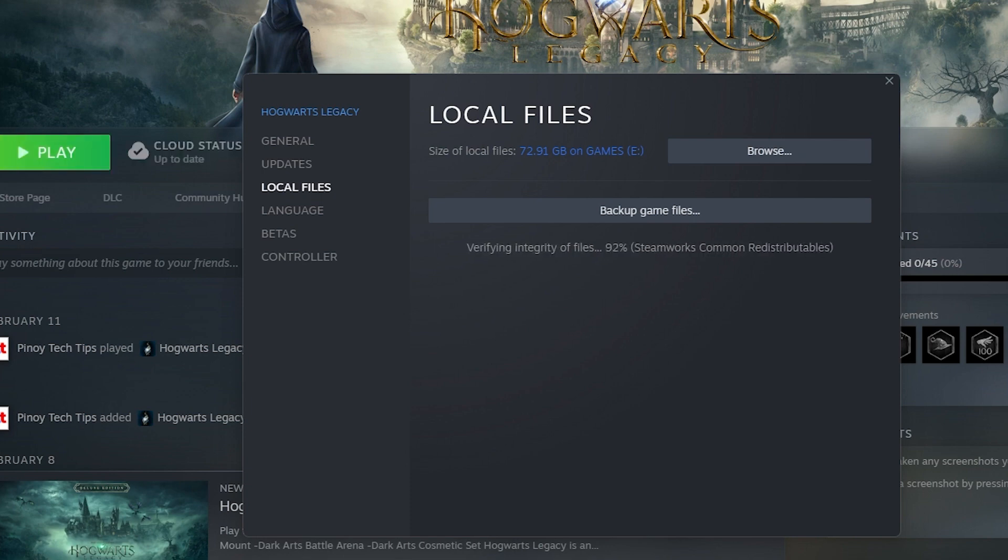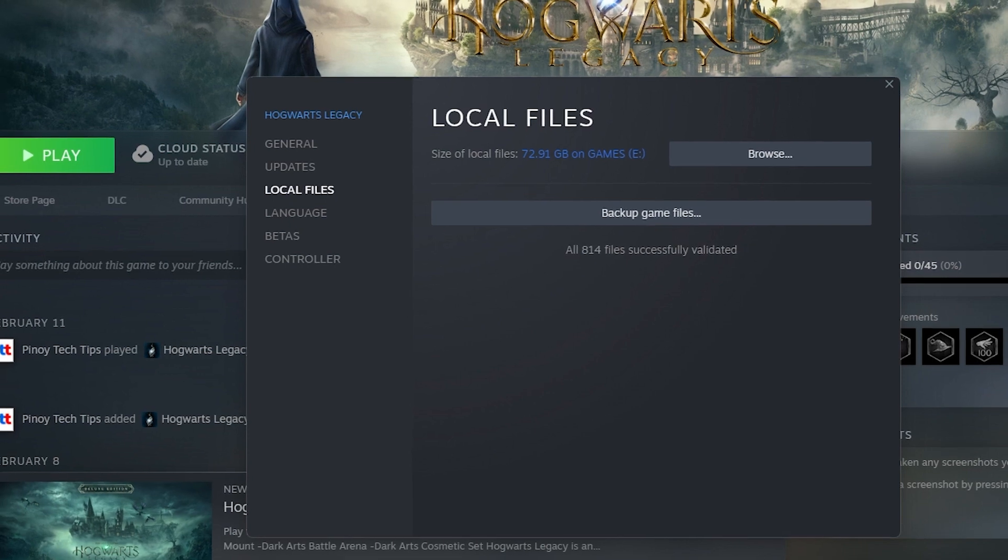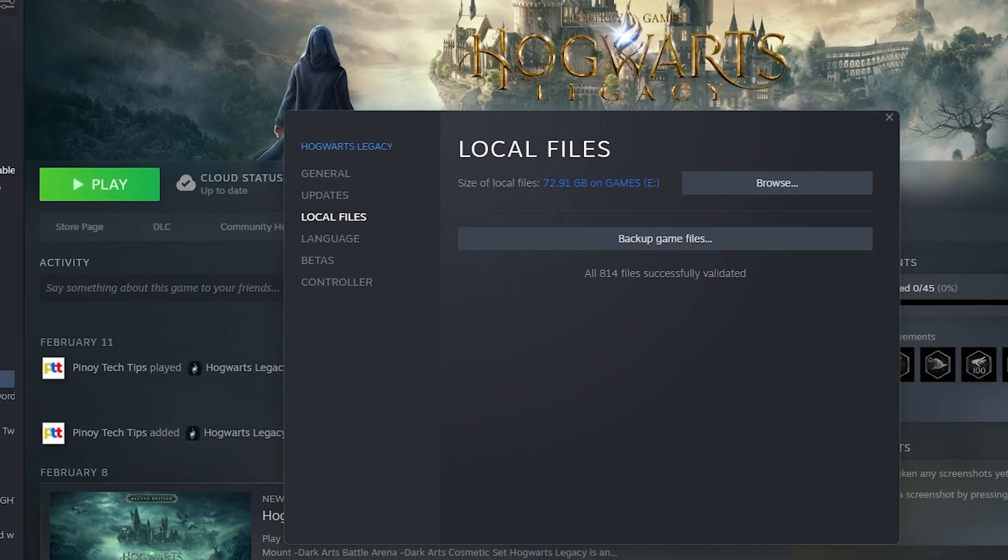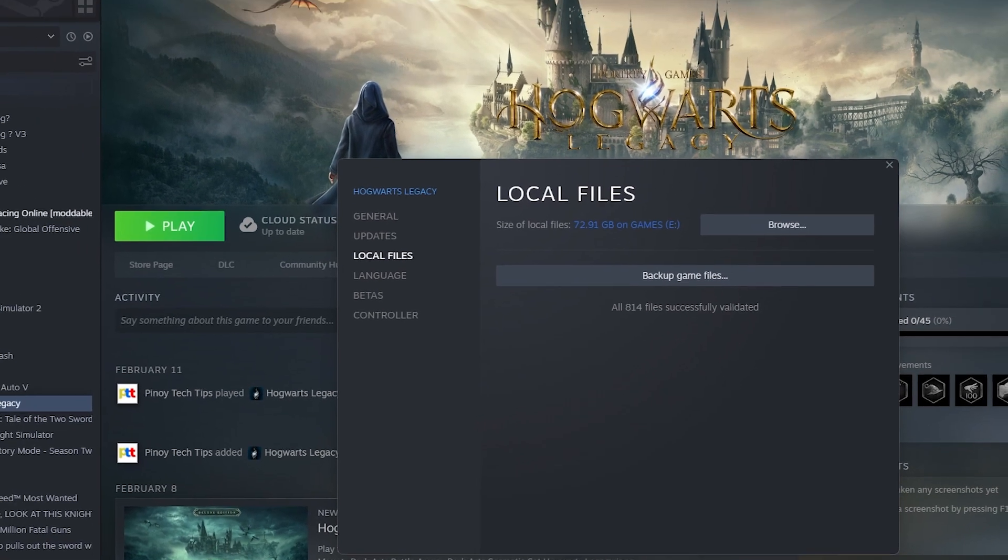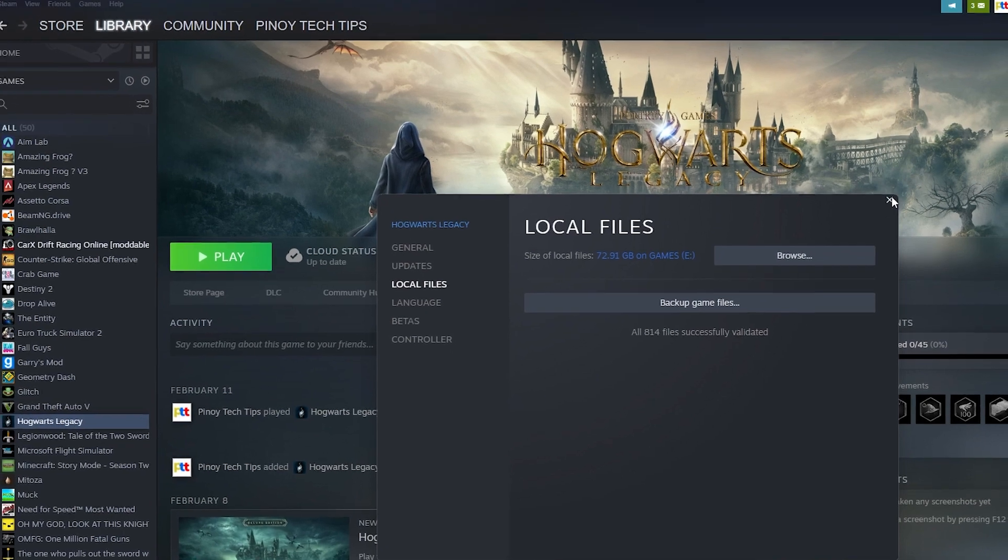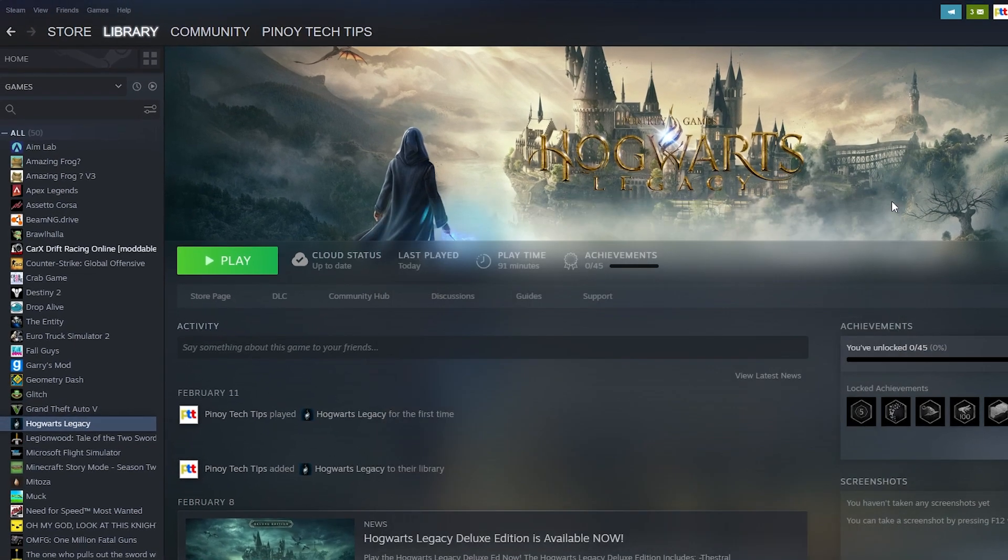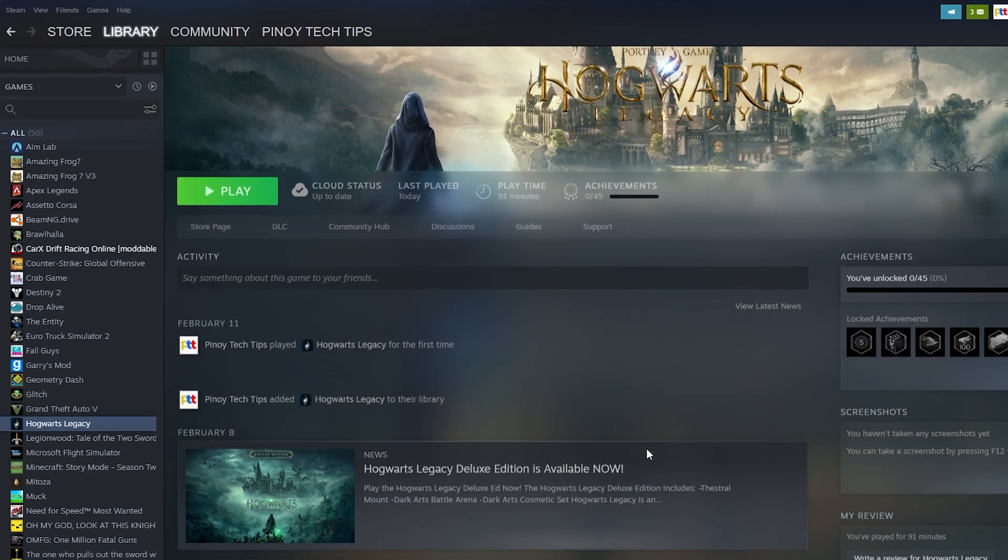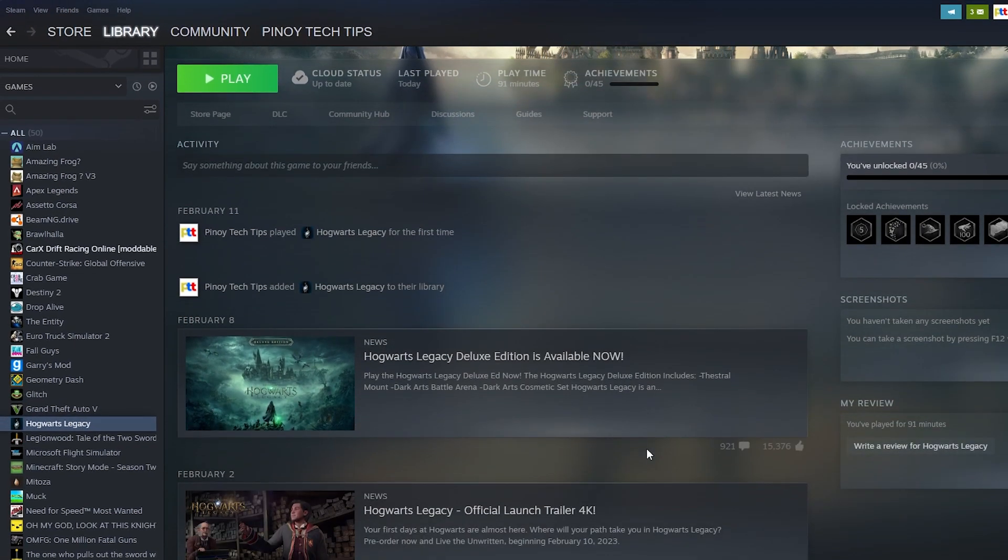It's important to note that verifying game files will not delete your saved game progress or other custom settings. However, it's always a good idea to back up your saved game files before performing any troubleshooting steps.